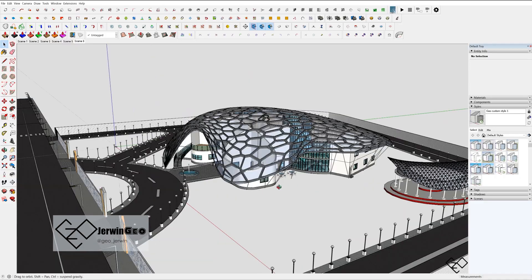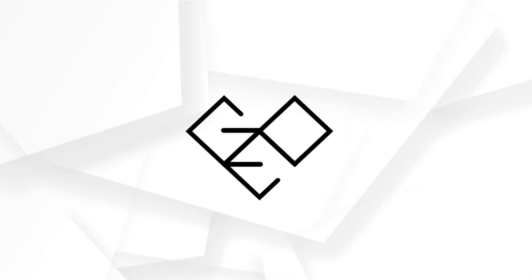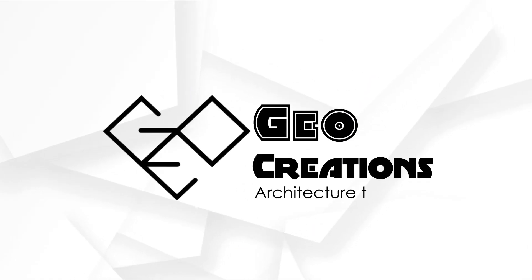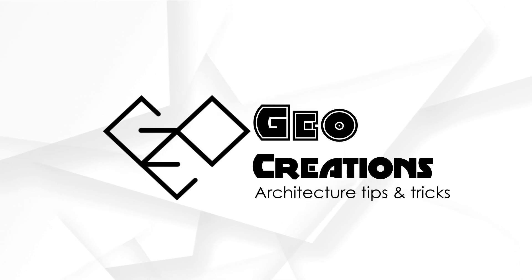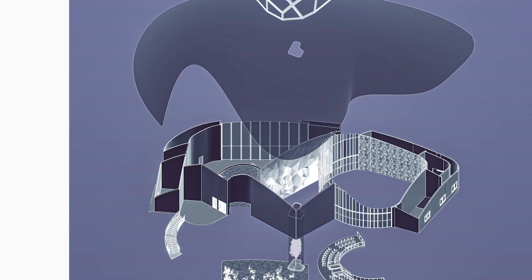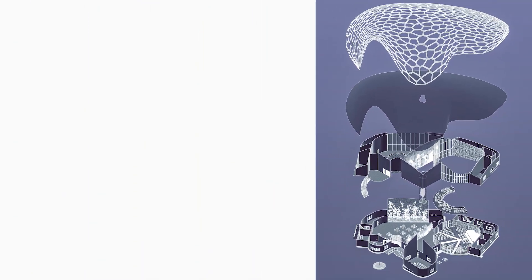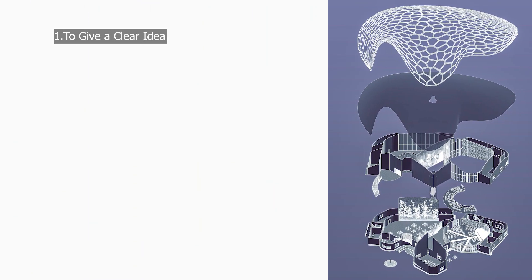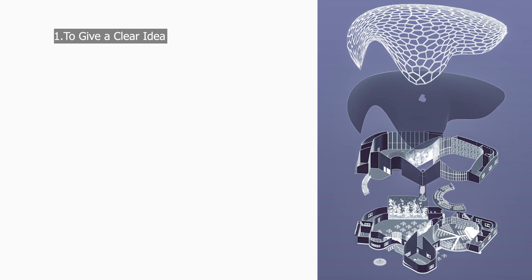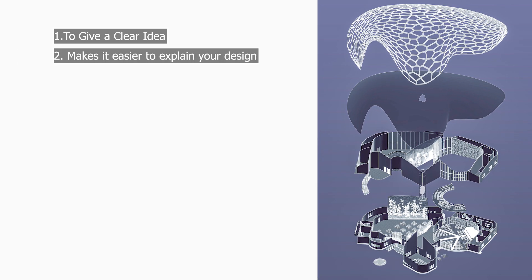Let's jump right into the video. So what's the point in doing an exploded view? One, you can give a clear cut idea about your design. Two, it'll be easier to explain your design.